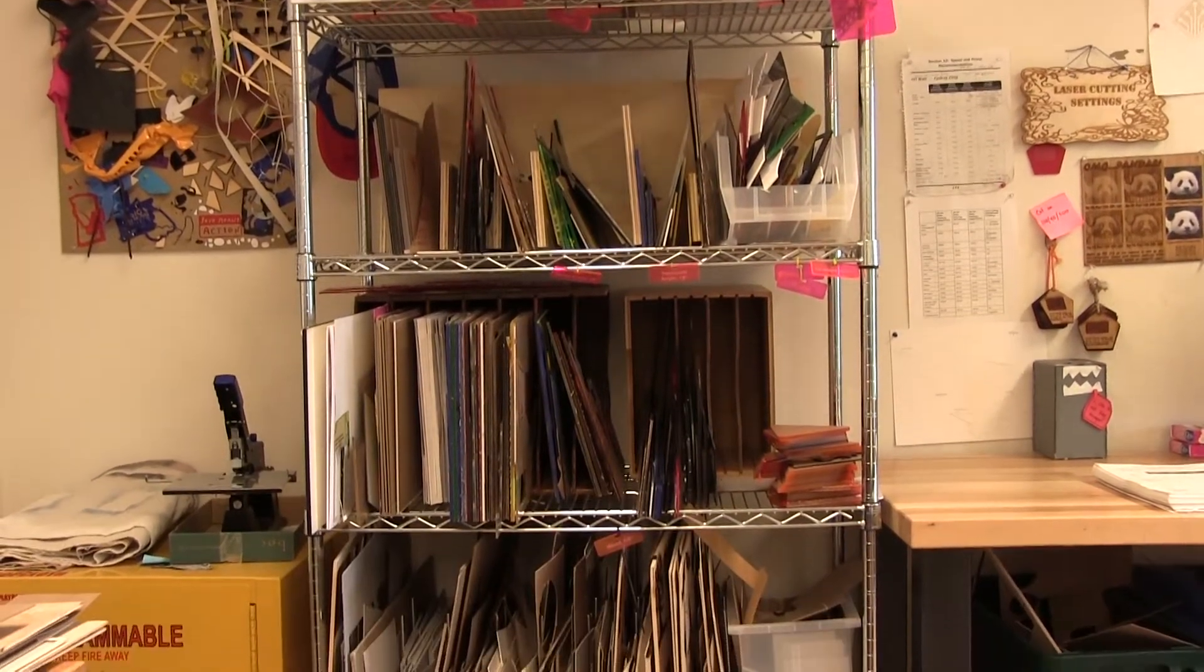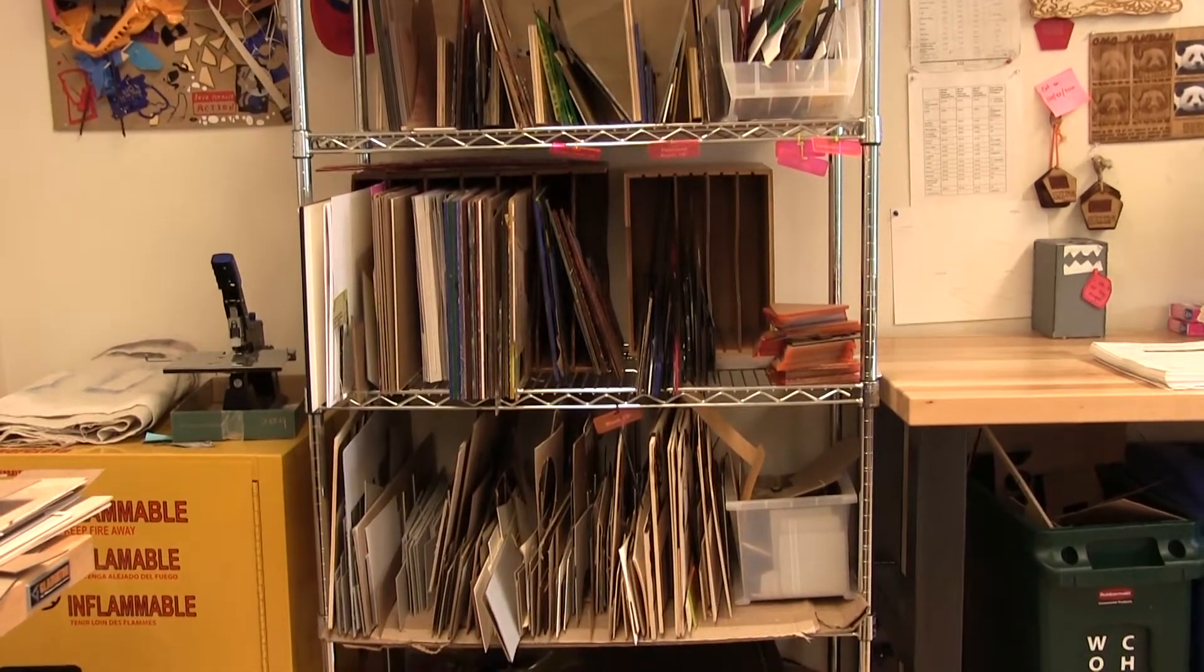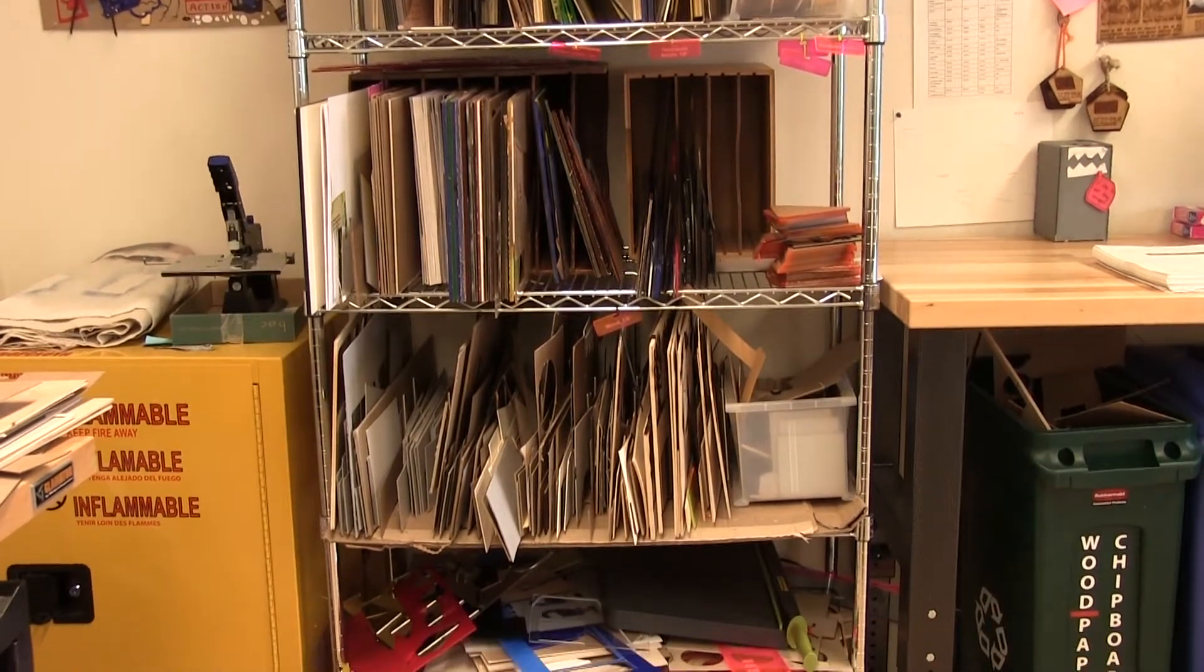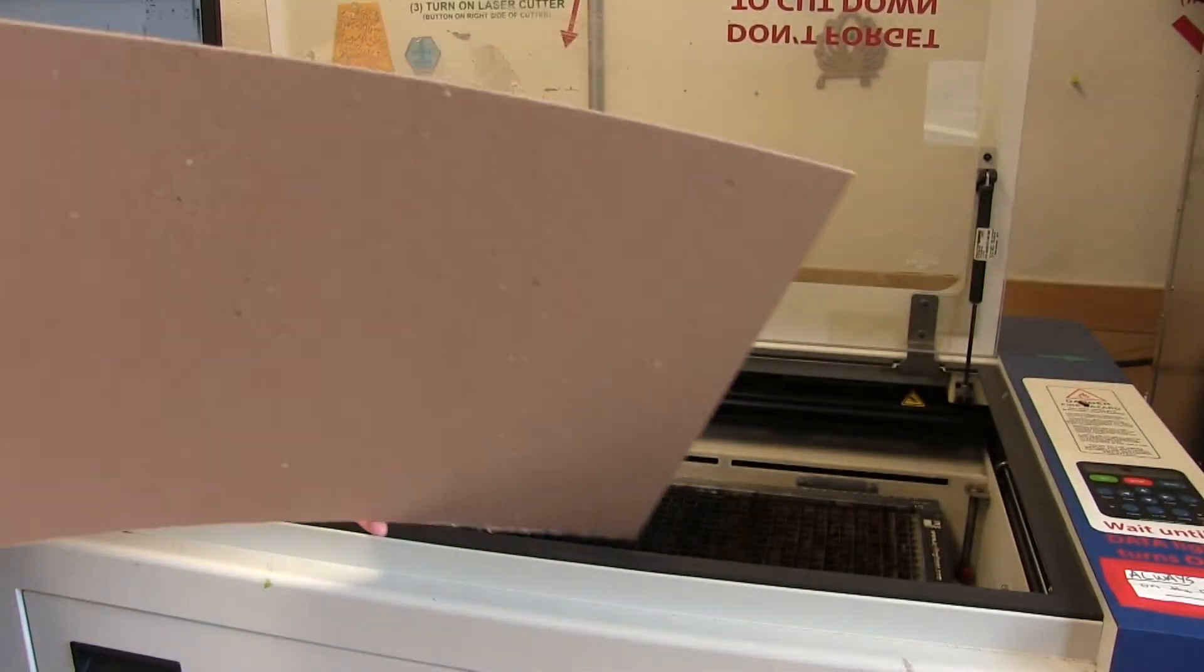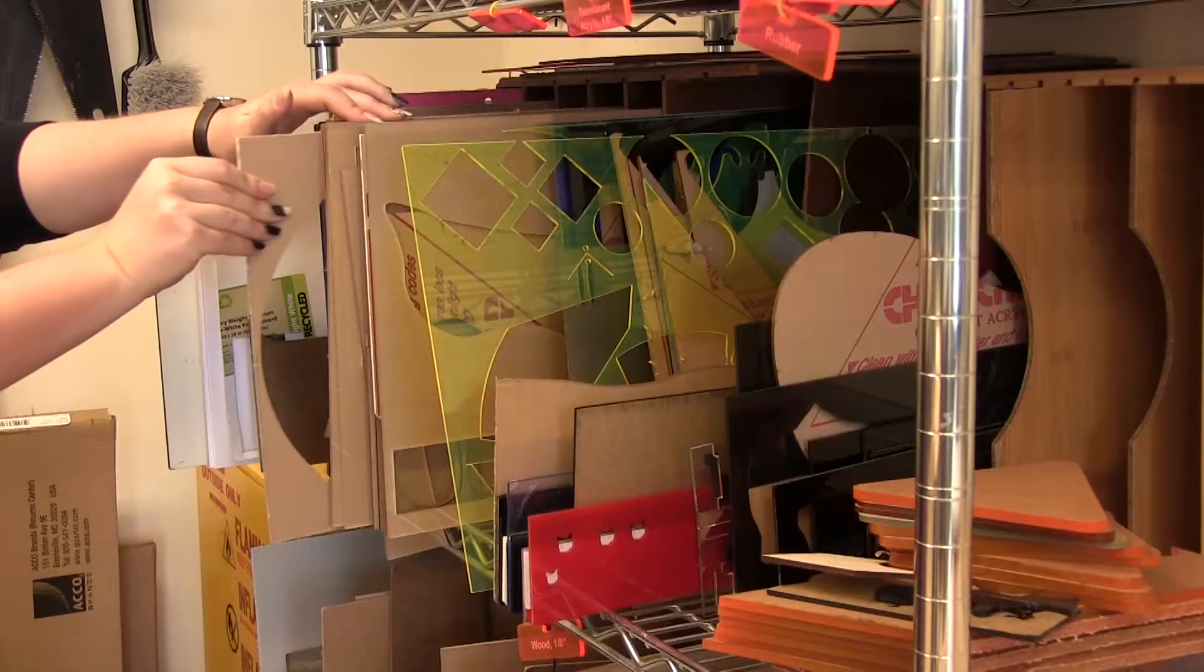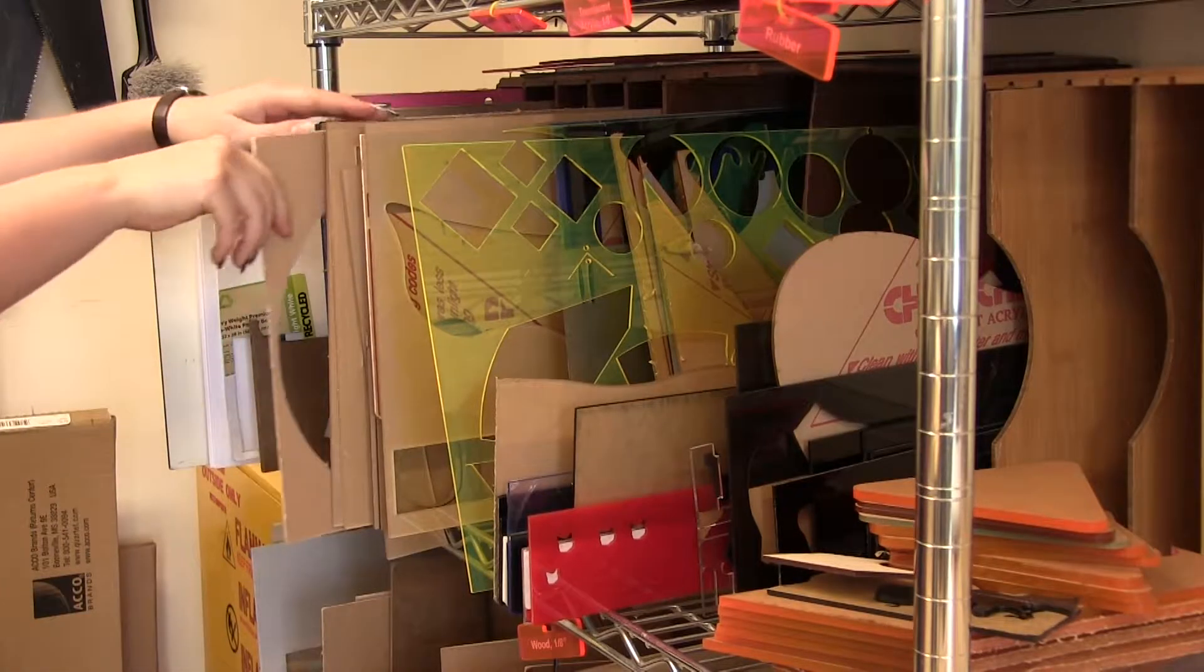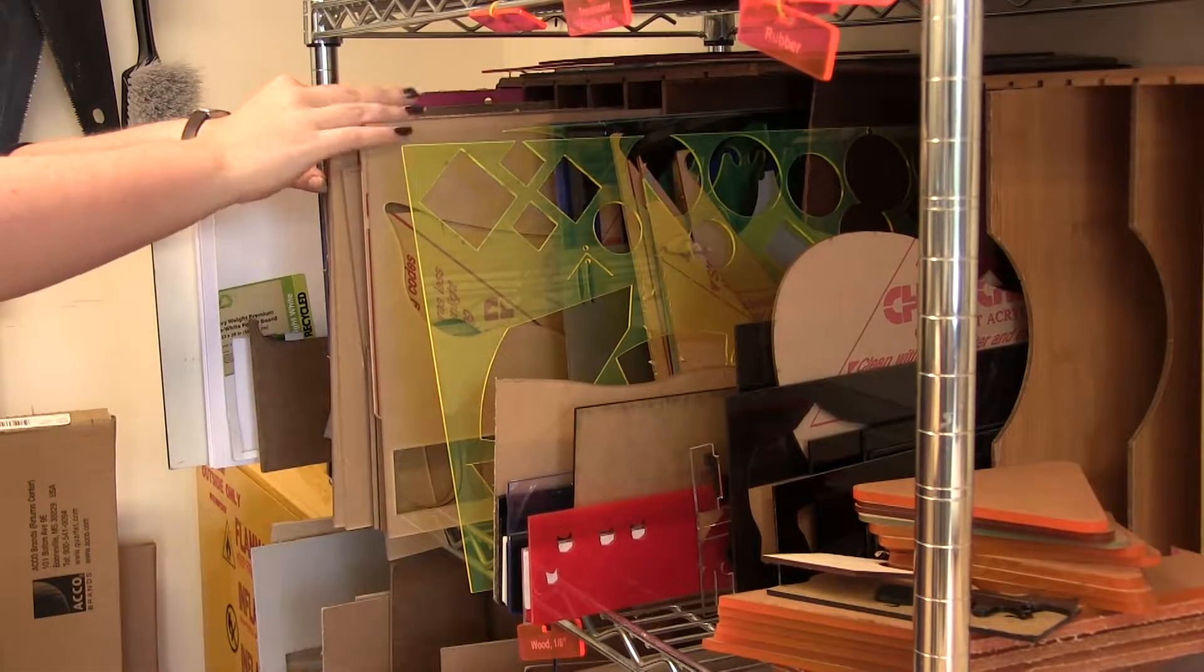You can also use paper, leather, and more. If you're working on a sizable project, please always prototype on chipboard first. Talk to us about using new materials before trying them, so that we can make sure they're safe to laser cut.